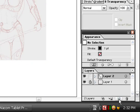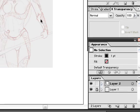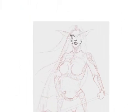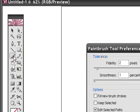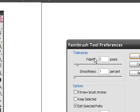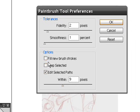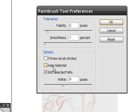Make a layer on top of that by clicking this button here. Select your brush, double-click on the brush, make sure Fidelity 2, 1, 9, make sure these two are not selected. You can have the top one selected, but make sure this middle one is unselected. That's very important when inking.